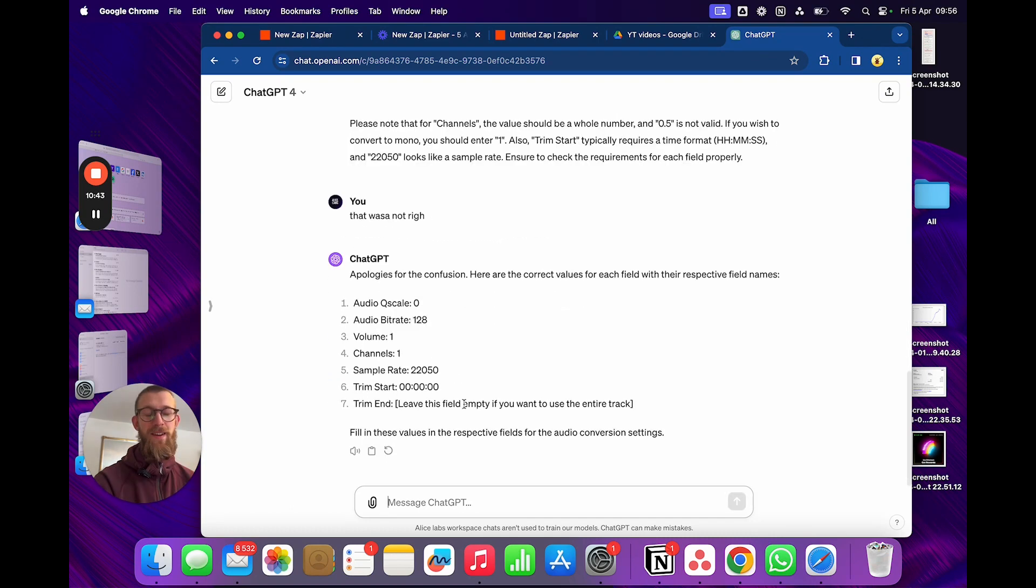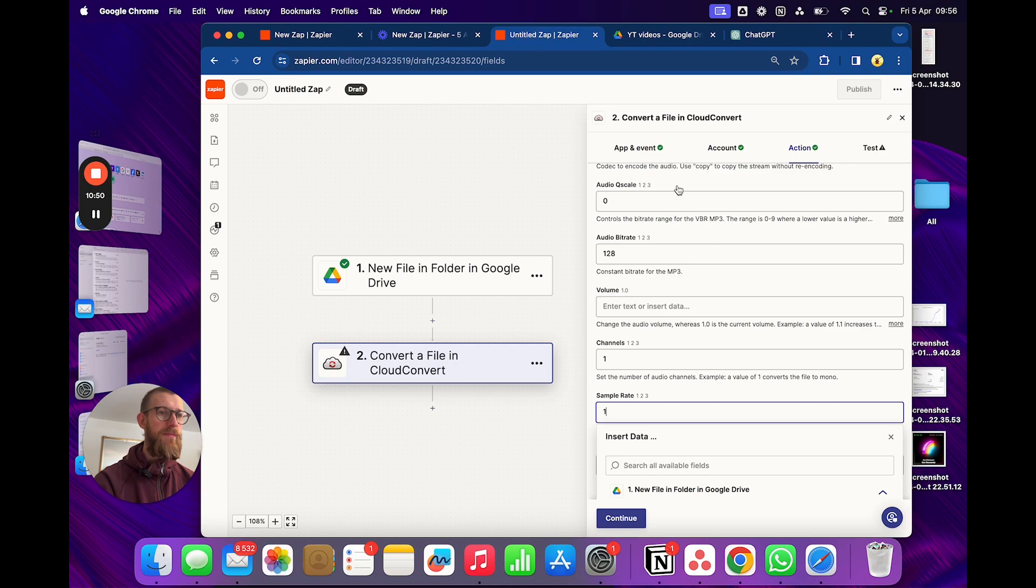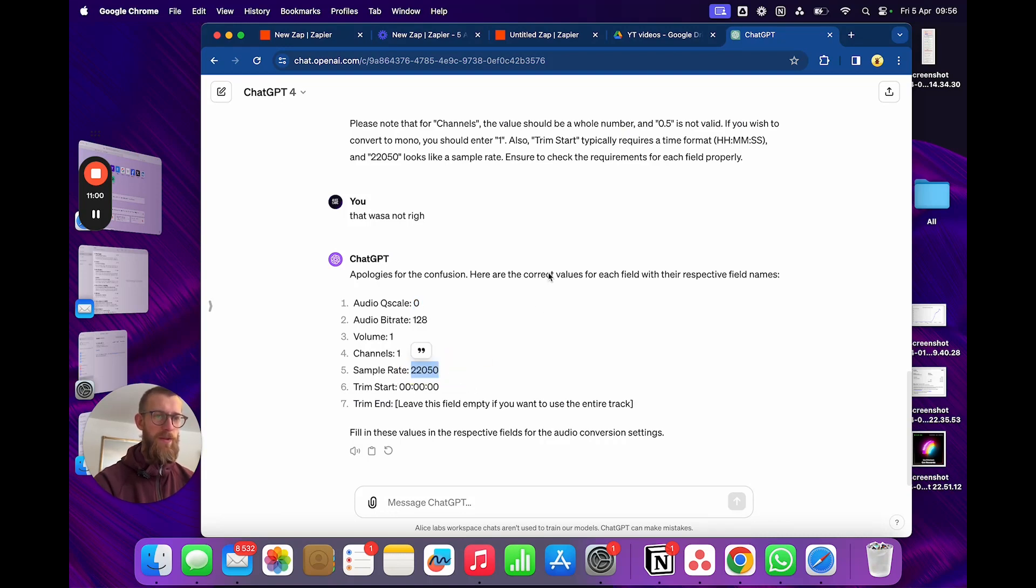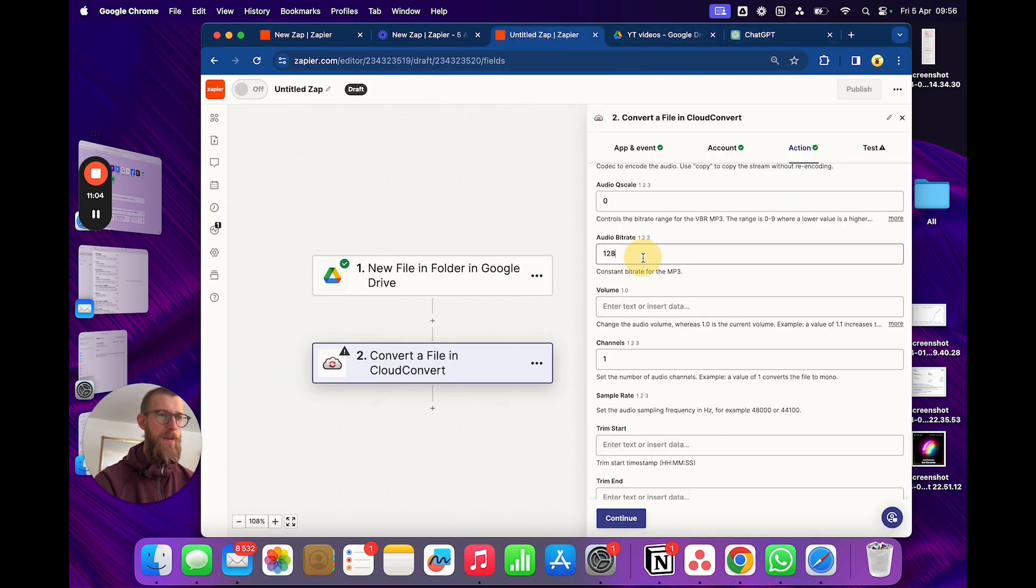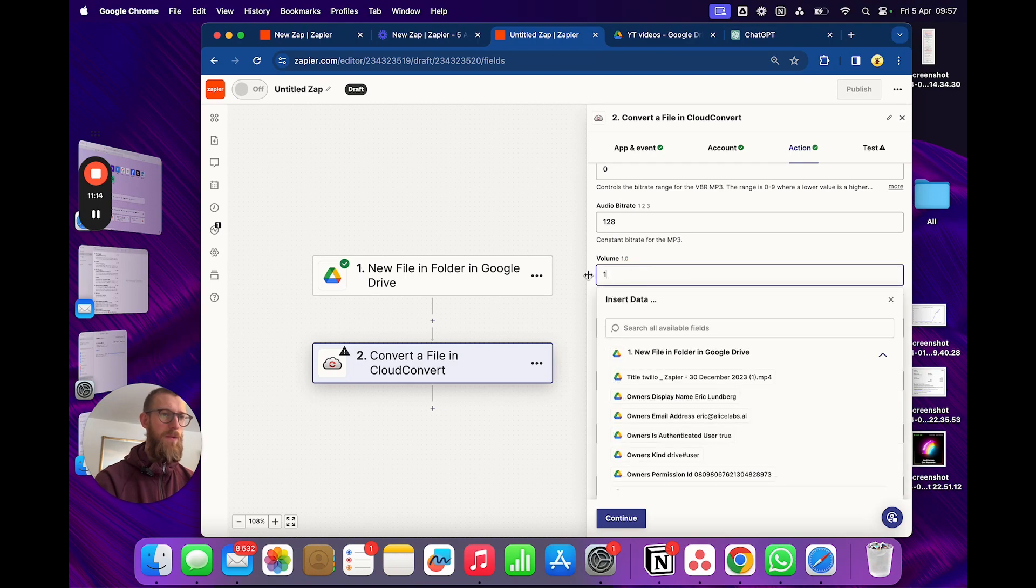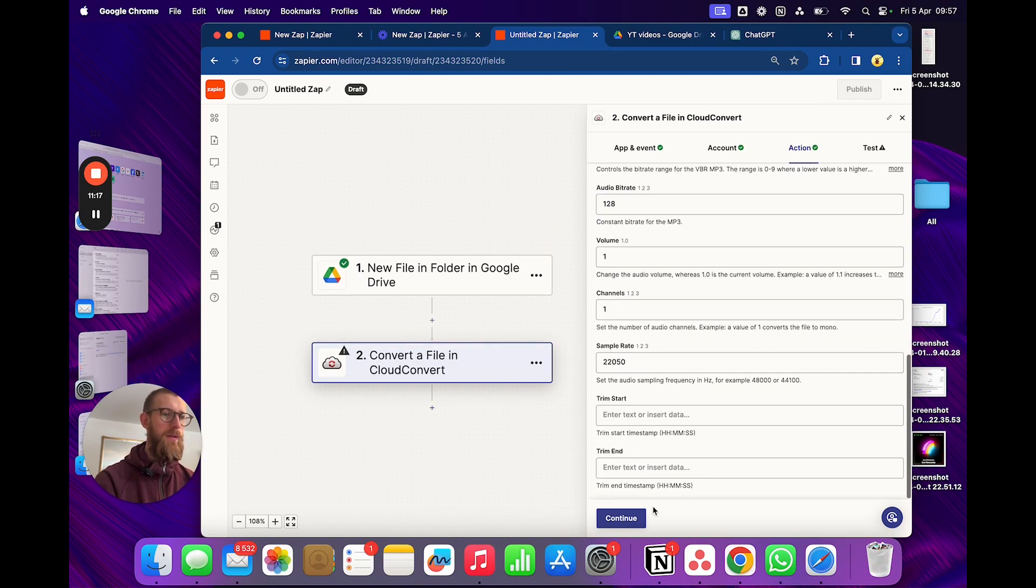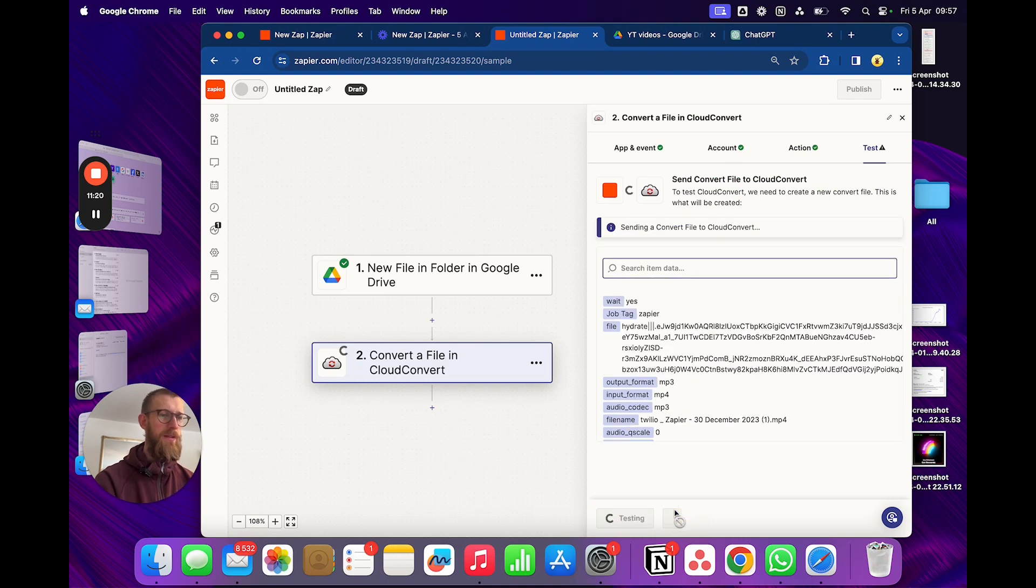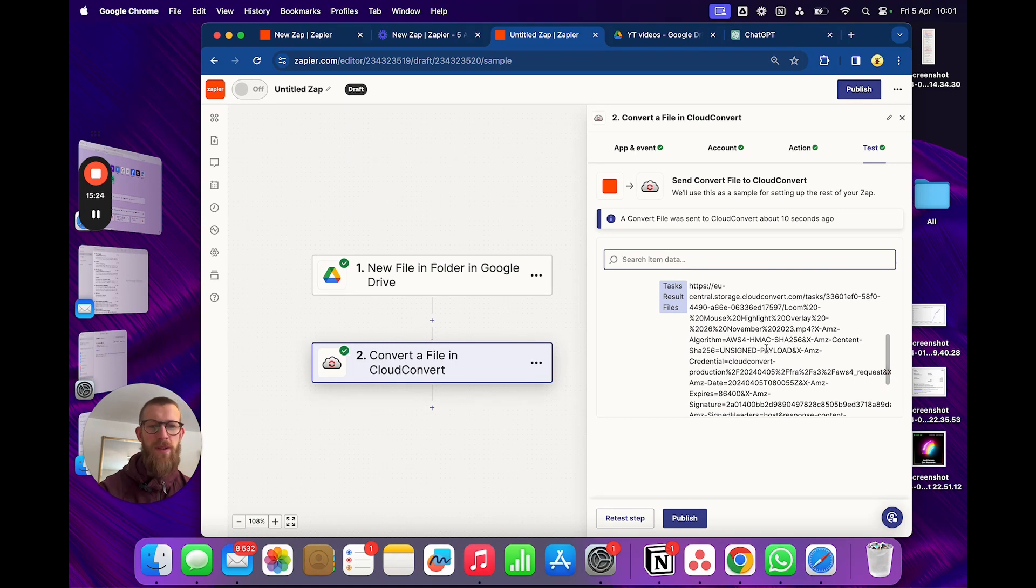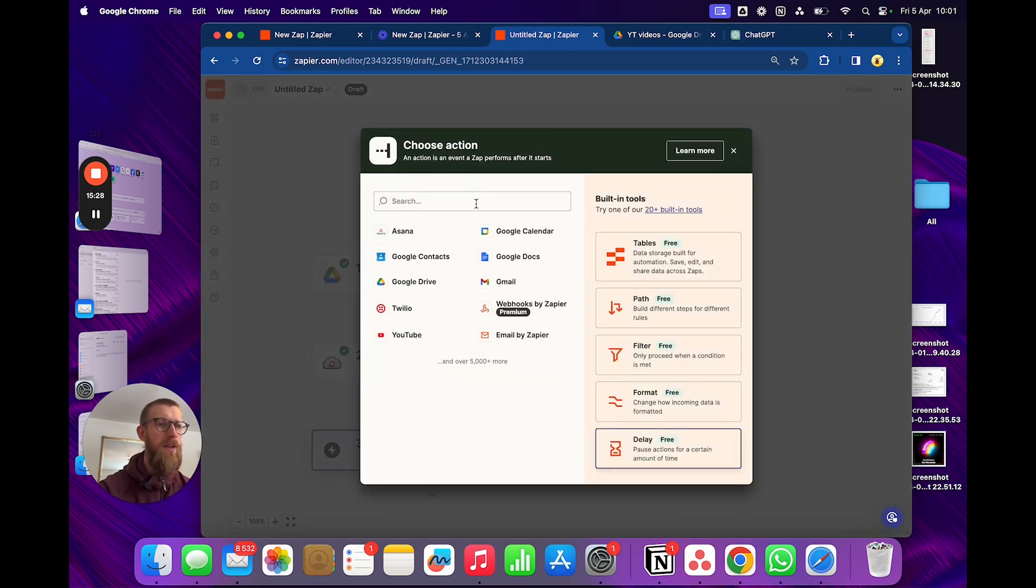Here we go. Alright, so going back and forth a little bit. Here we have the actual things that we should write. We should have 0, 128, Volume 1, Channels 1, Sample Rate should be 22,050. Alright, volume 1, and that should be it. We can test the step. Alright, so now we have a compressed mp3 file from that mp4 file. Let's go to the next step which will be Whisper.